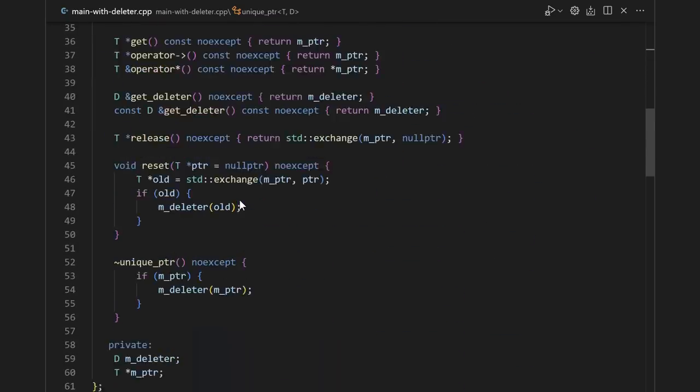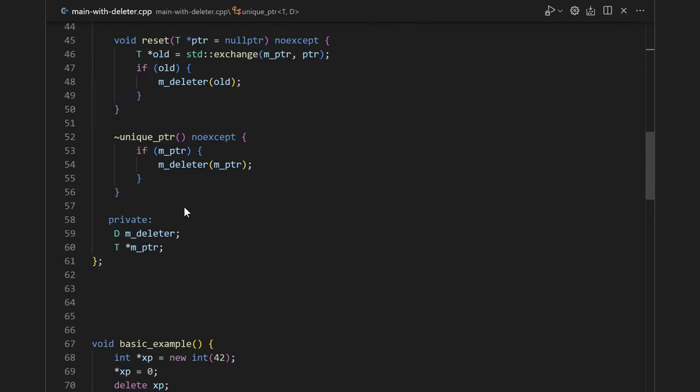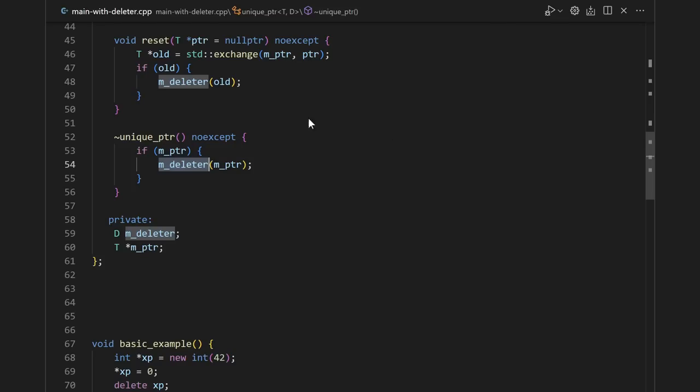Okay, once we have our deleter type, then we just go down to our private members, and add in a deleter member. Then in the destructor and reset, and in other places where you might expect delete to be called, instead we call the deleter passing in our member pointer.